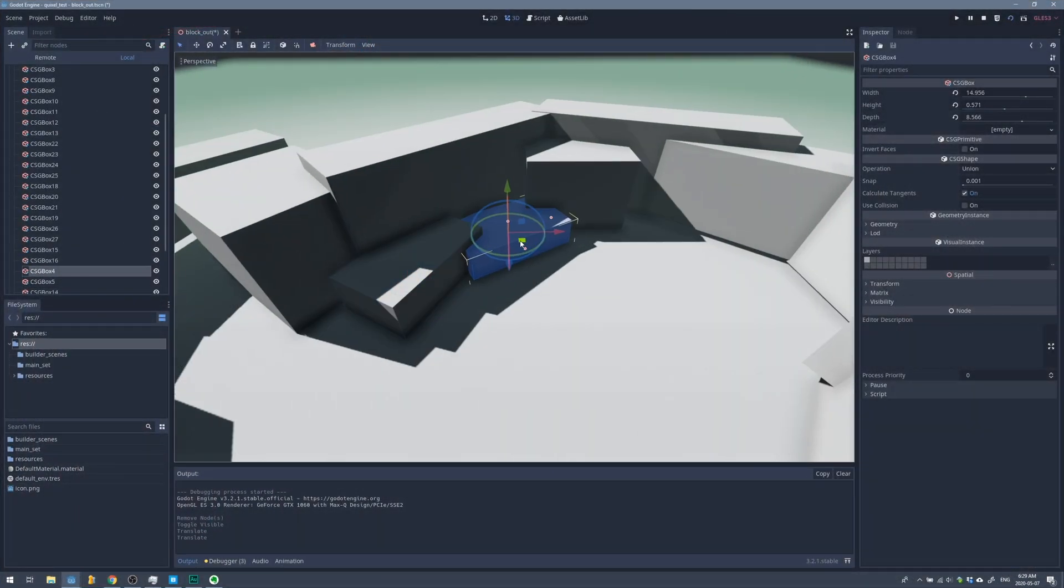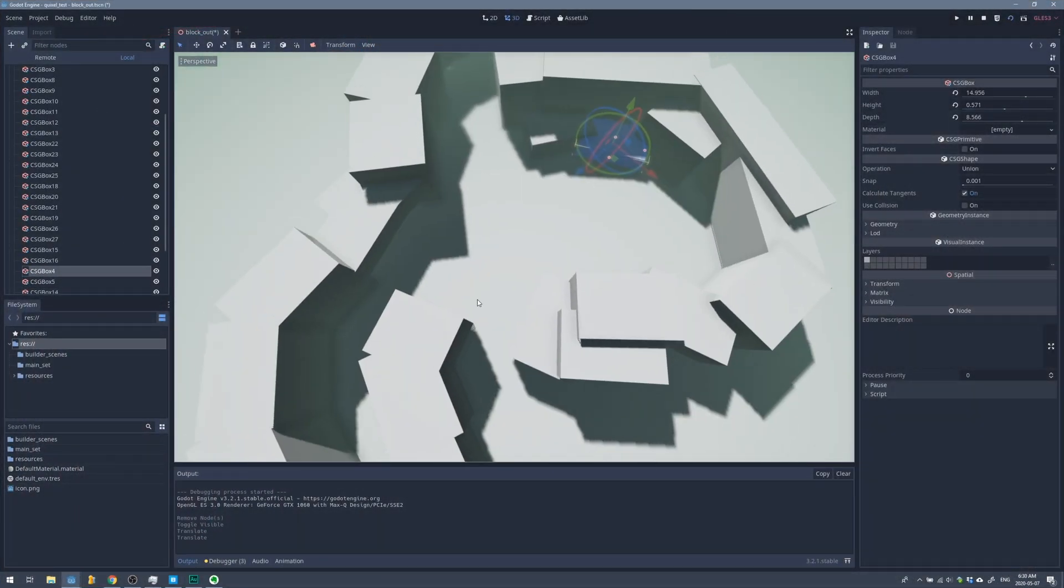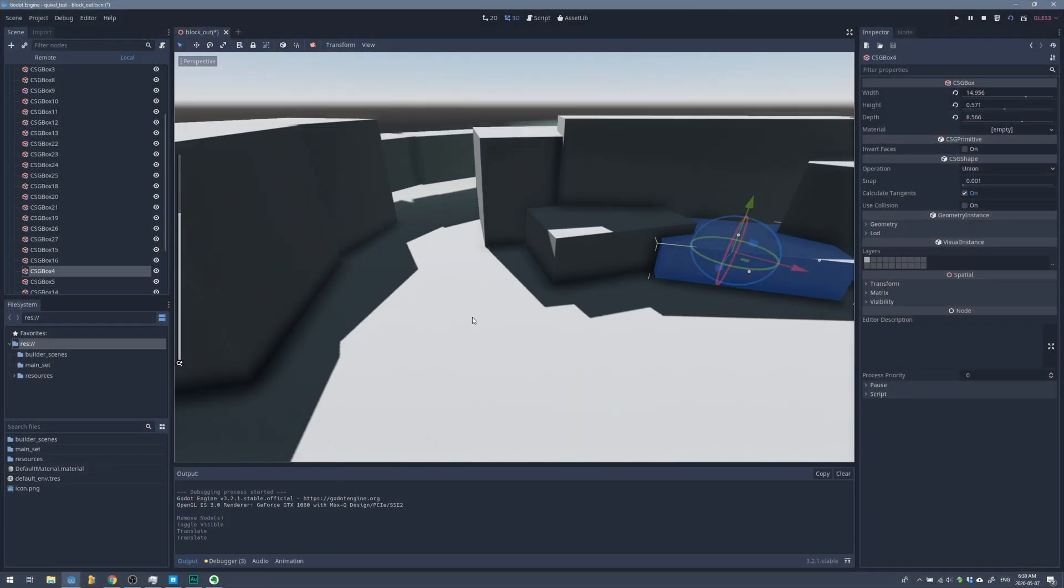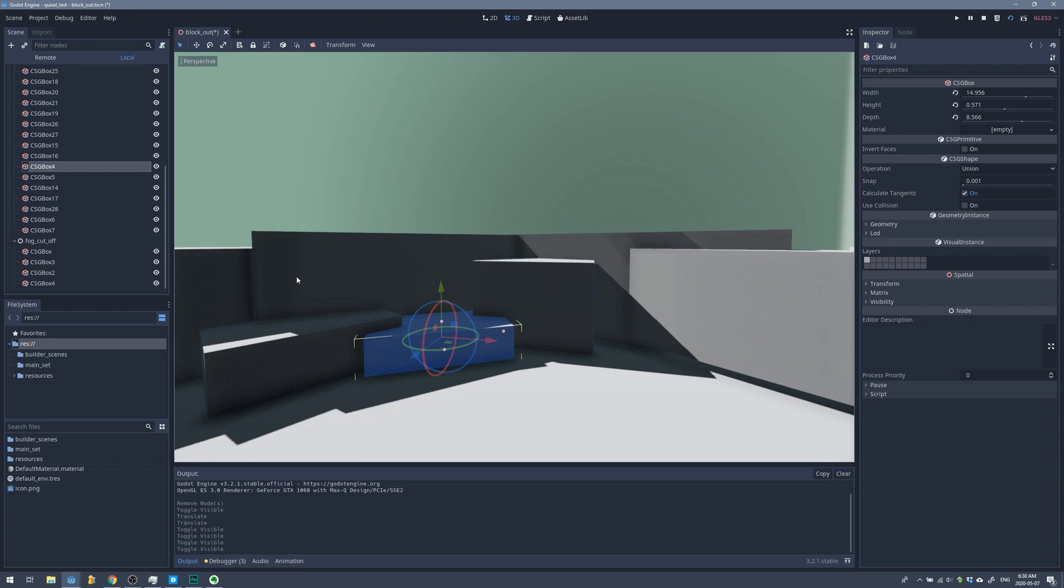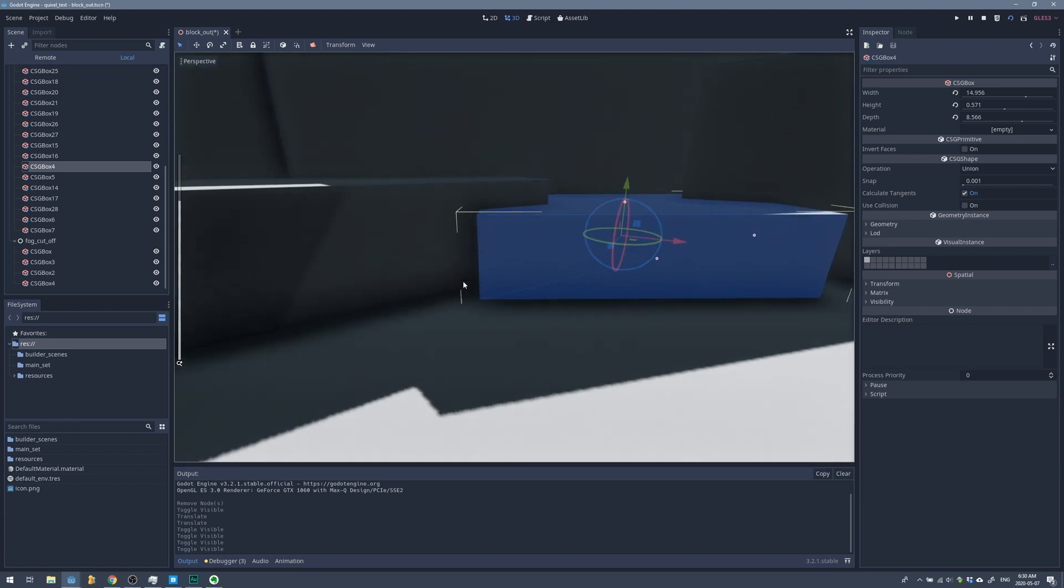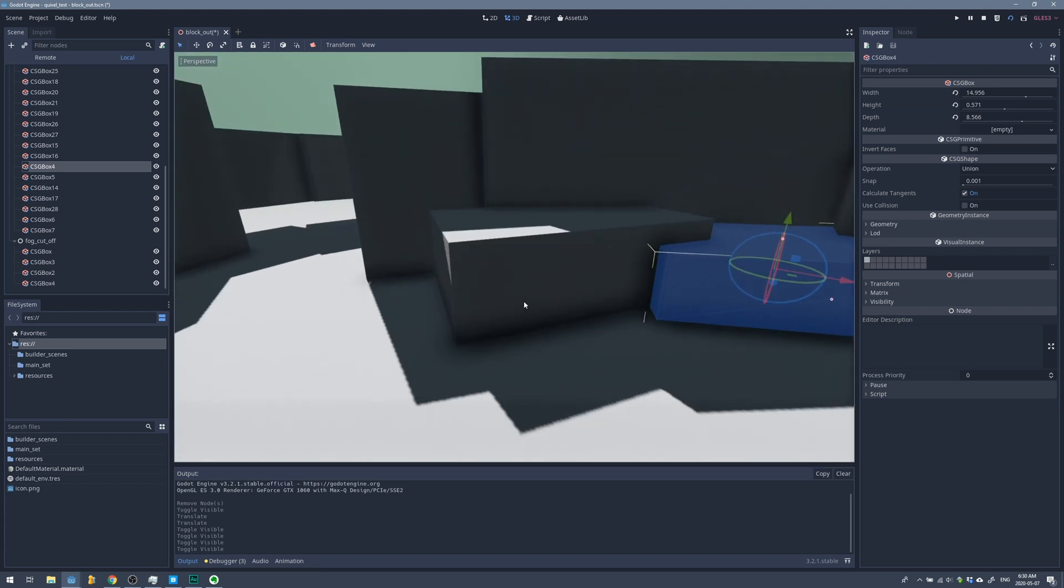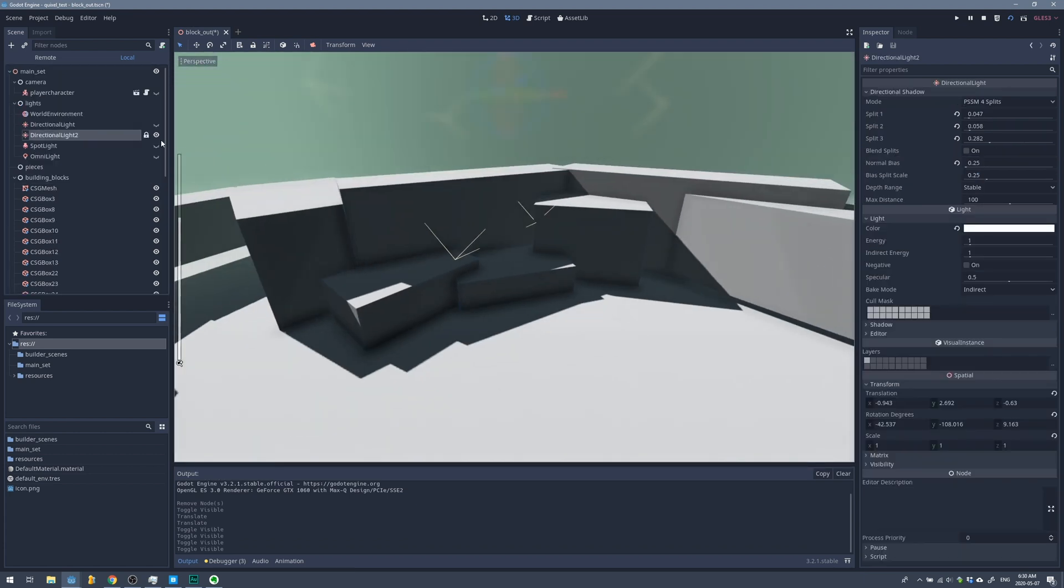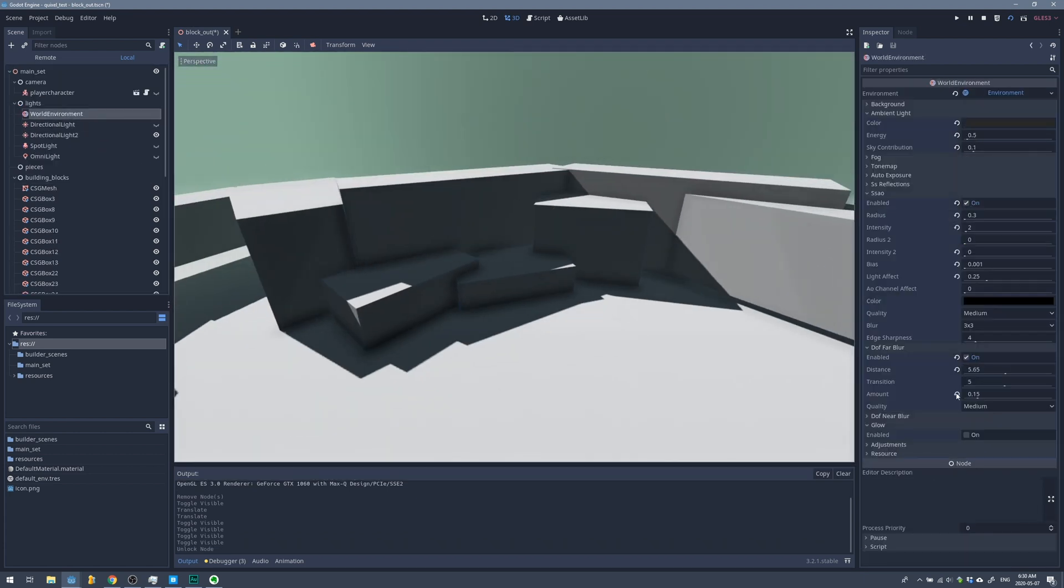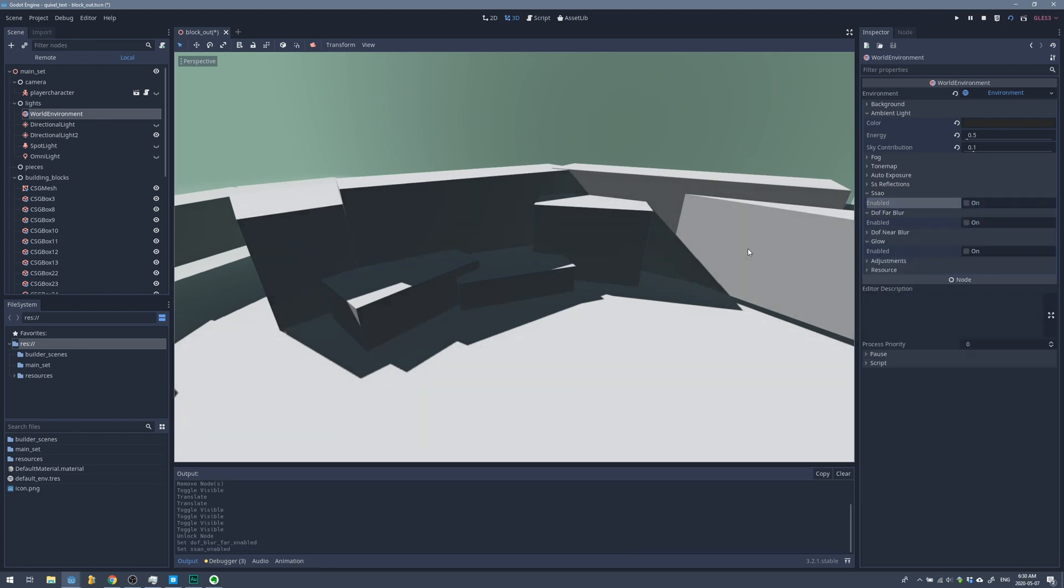Next thing I do in Godot is I usually block this out just using cubes, planes, and basic shapes. This helps me get down the scale of the level and it also helps me achieve the lighting.